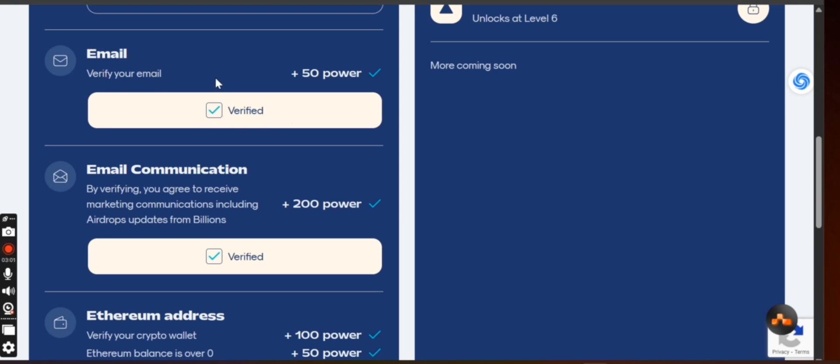You are signing up with your email address, so verify your email address. Click here. When you verify your email address, they are going to give you 50 token, that is 50 power, which is the token.